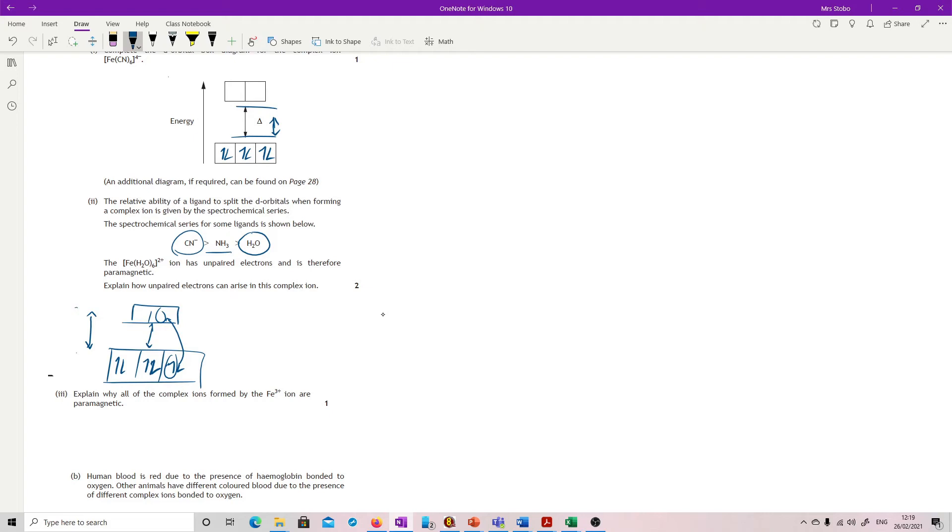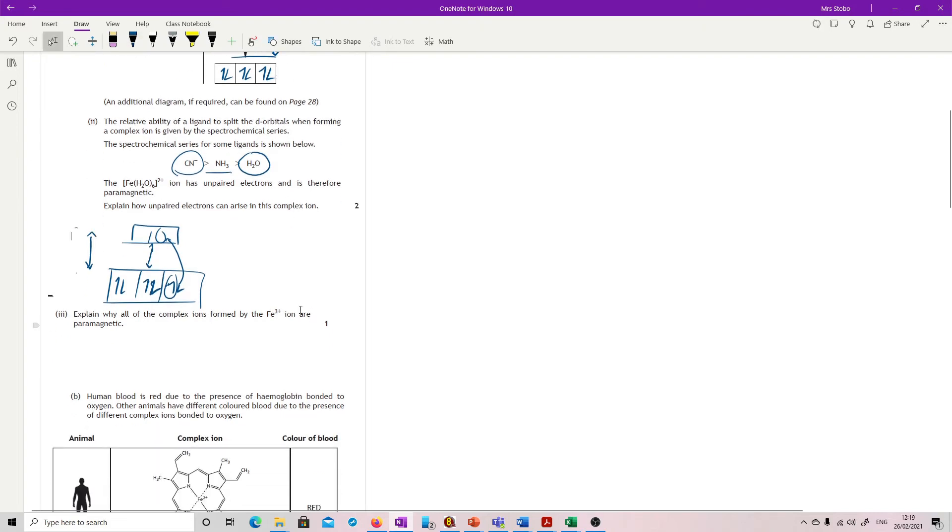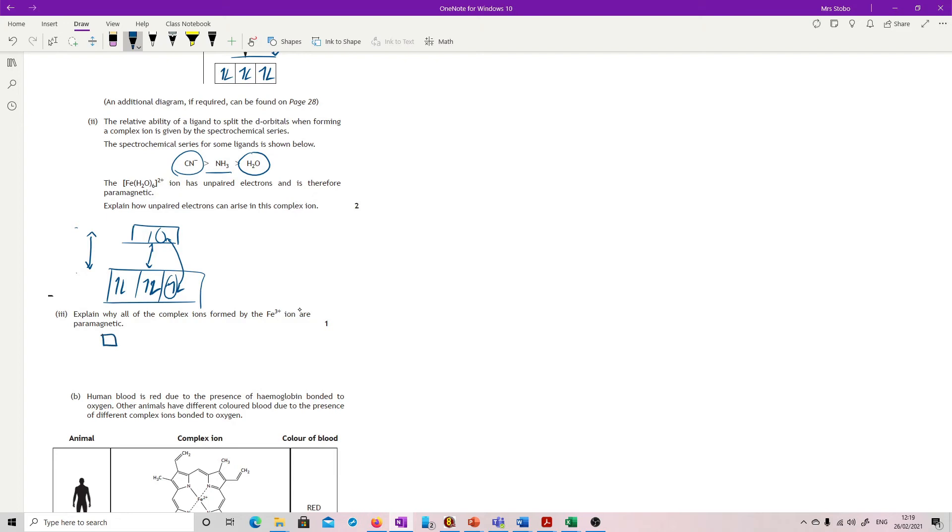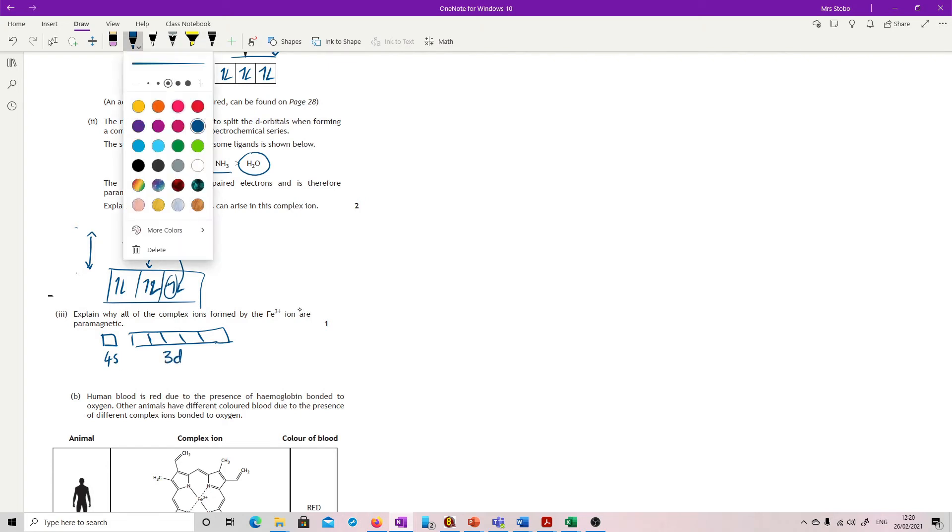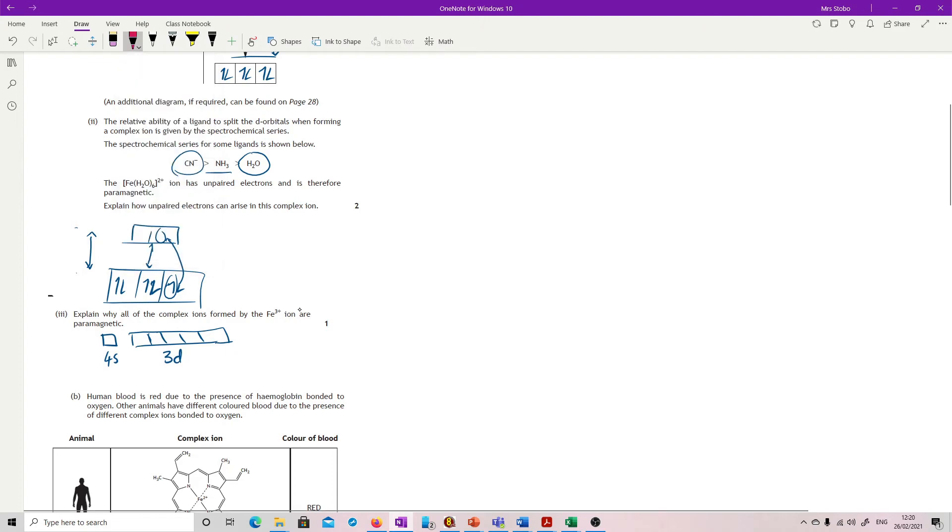Explain why all the complex ions formed by the Fe3+ are paramagnetic. So this is our original orbital box for an iron atom. Our 4s fills first, and then we go 1, 2, 3, 4, 5, and 6. So this is an iron, no ions on this yet. Right, now we're going to take it to 3+.